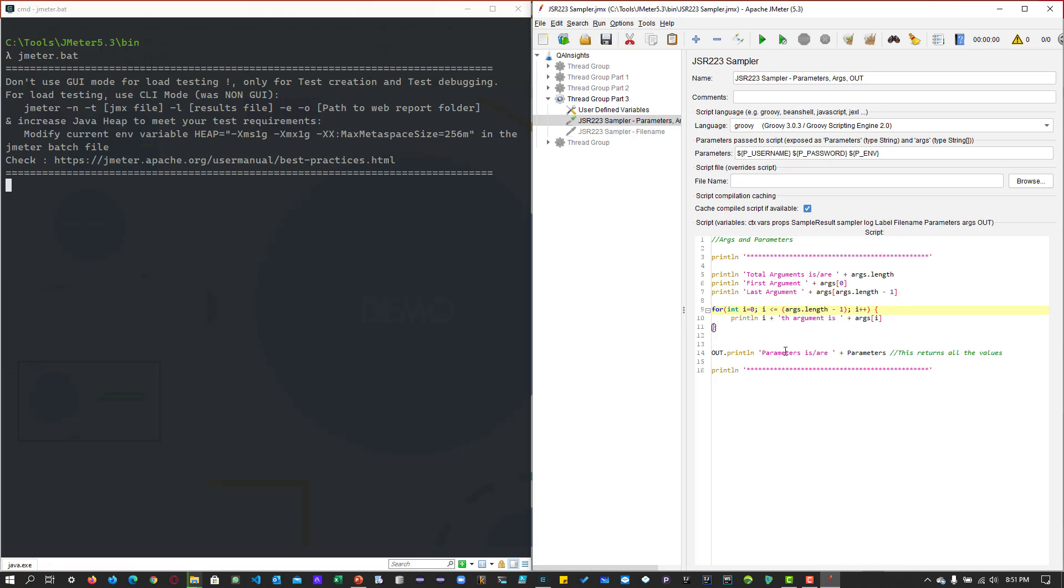And line number 14, if you see, we are making use of the parameters keyword. The parameter keyword just displays all the values. And here, we are also making use of the out keyword. So out.println, it will just make use of the console to print whatever value you are sending.